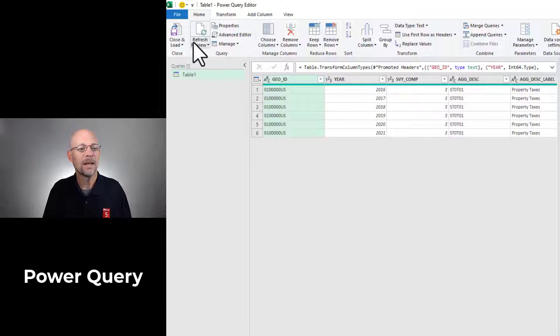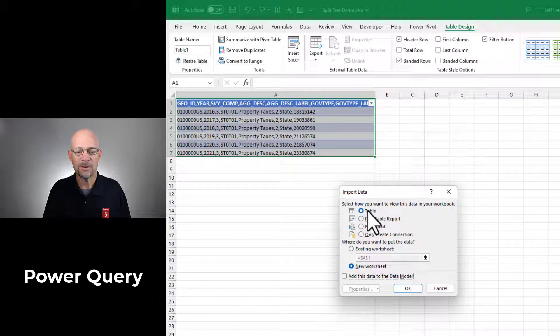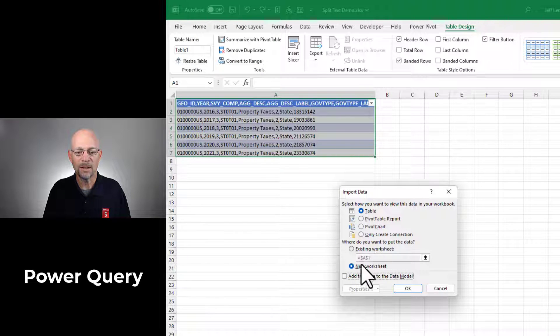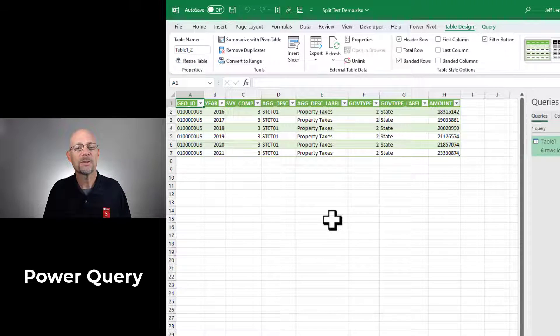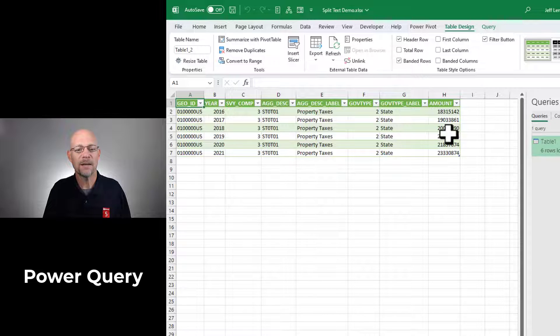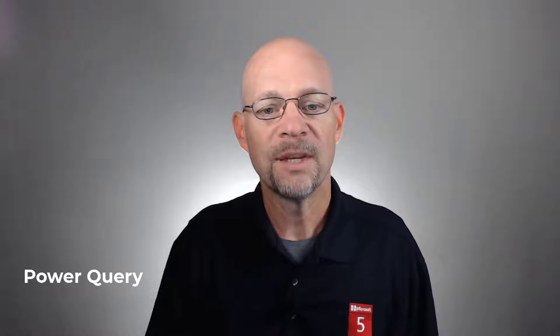And now I can close and load to. And I want to send it to a table in a new worksheet and I click okay. Power Query splits the data and returns the resulting table. Now this would be a great approach if you're doing this on a recurring basis.